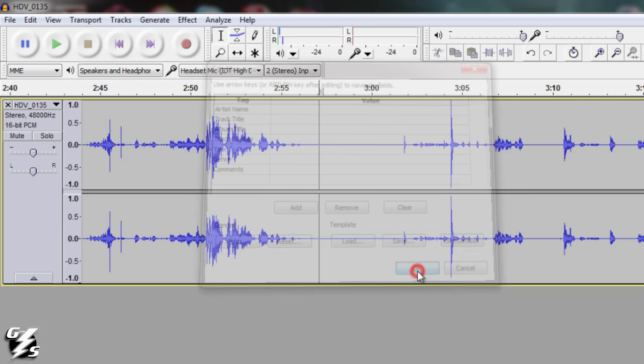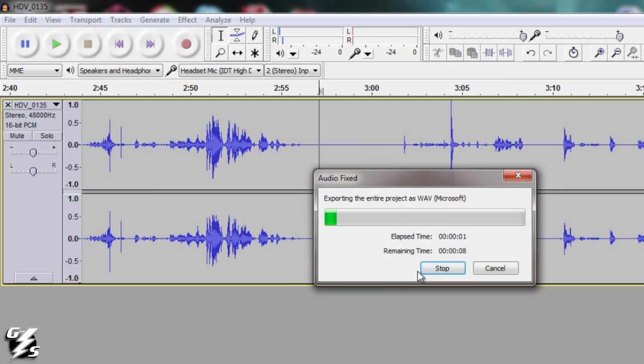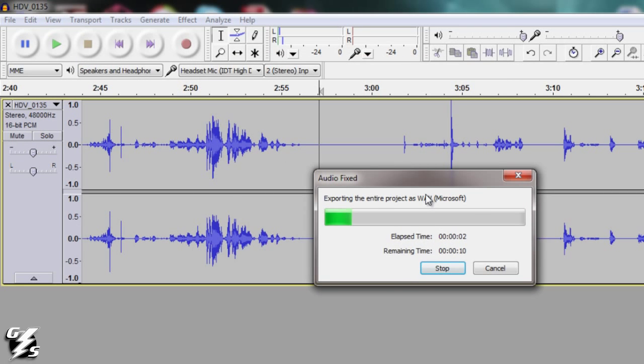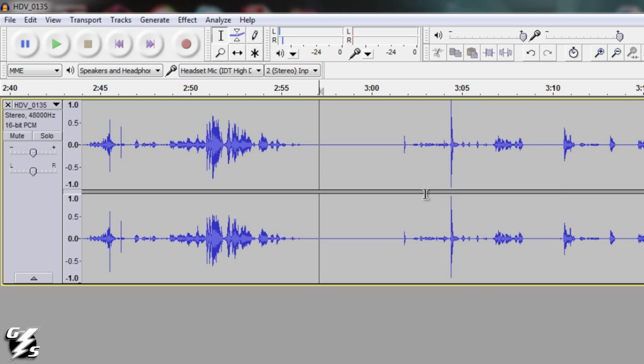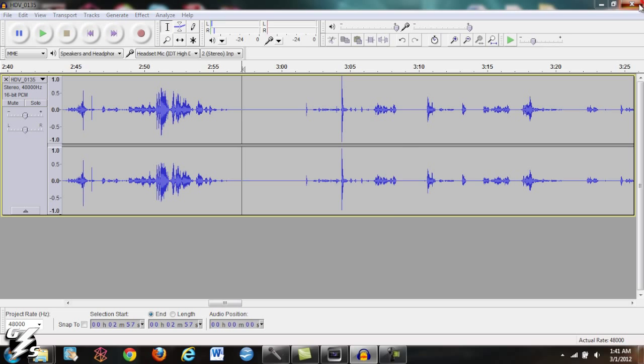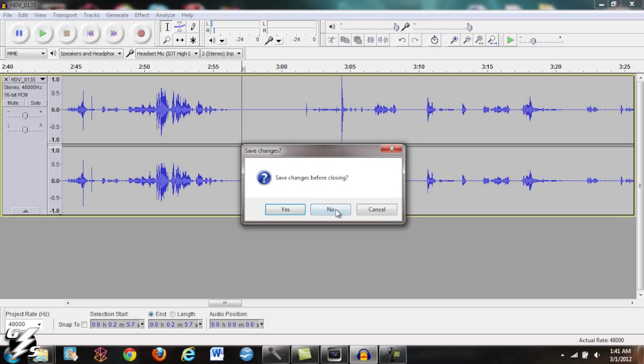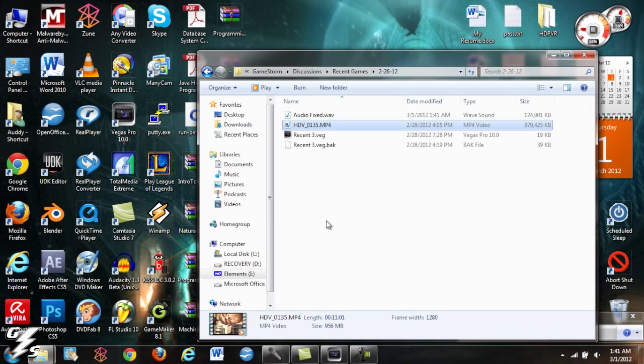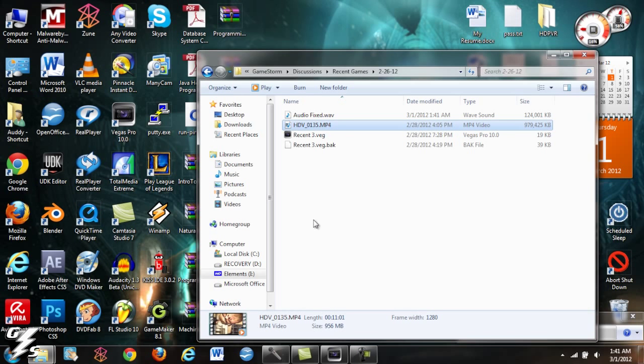Hit OK and it'll take a second to export. It's done exporting. Once that's done you can just close Audacity and you don't have to save it. So you're done with Audacity now.